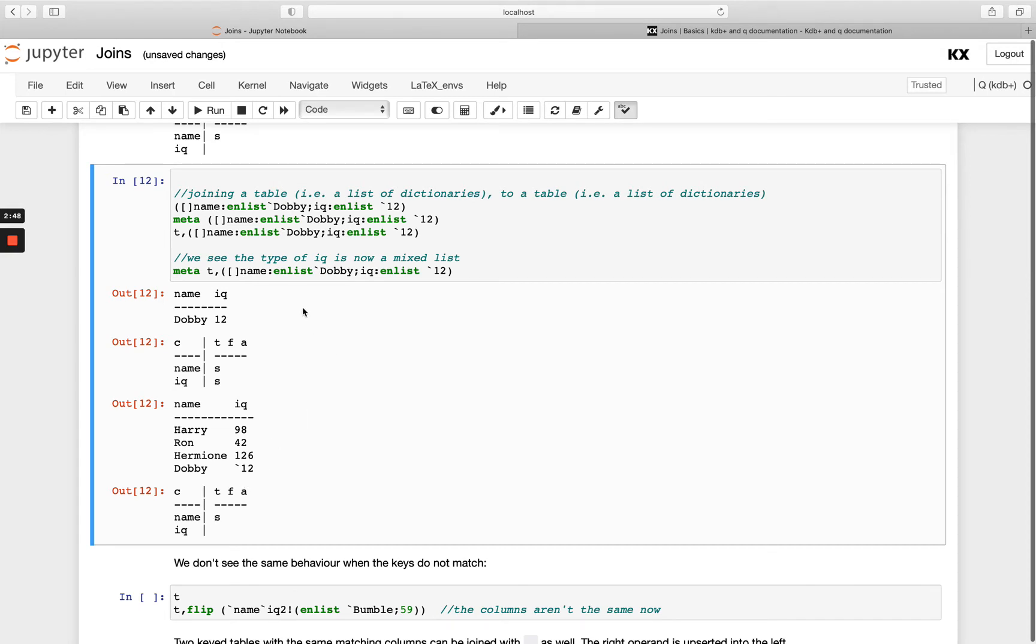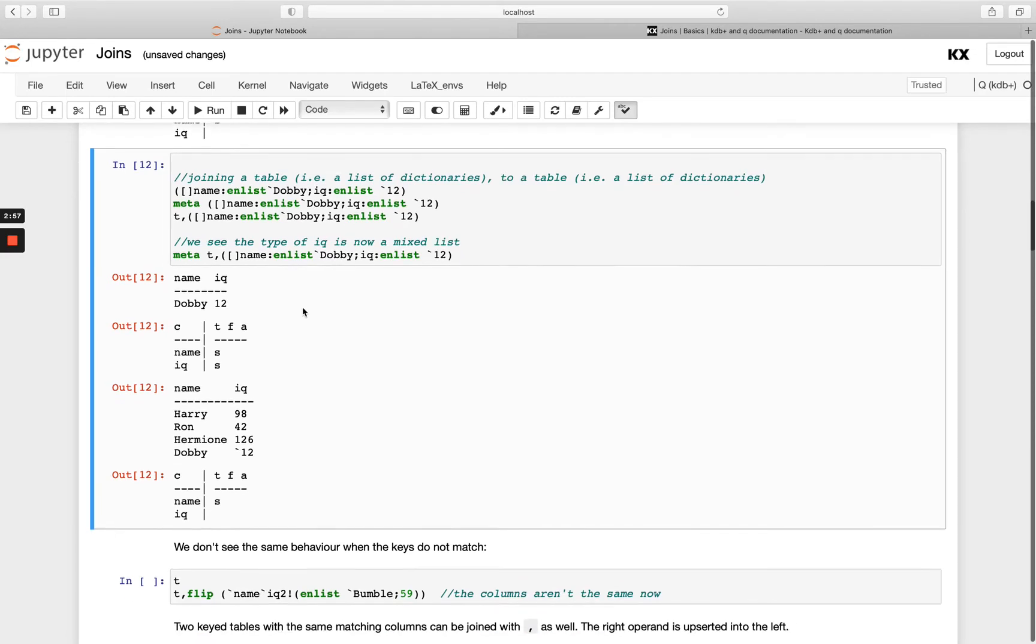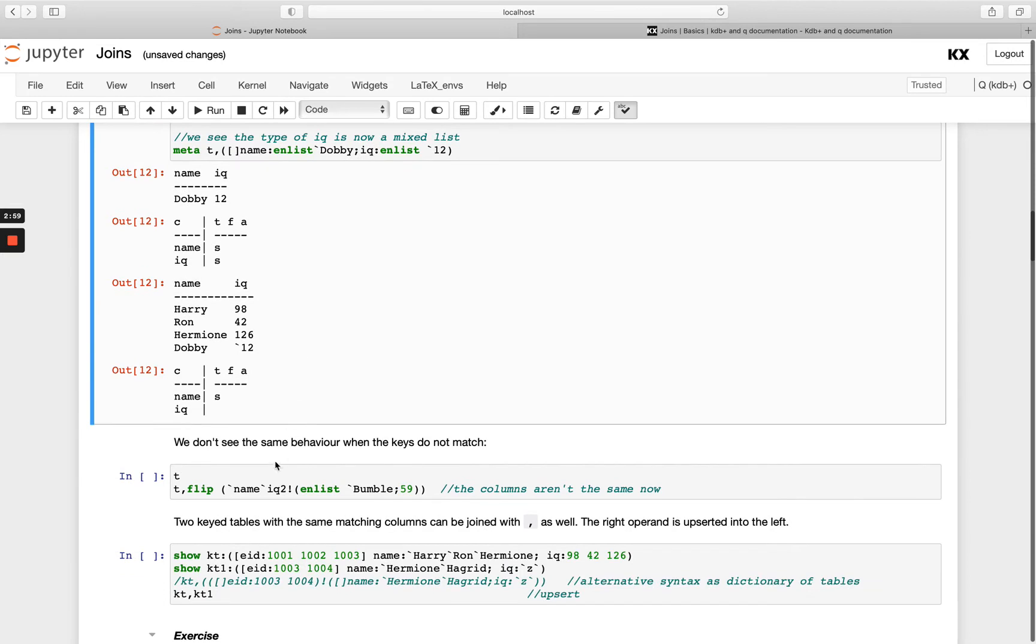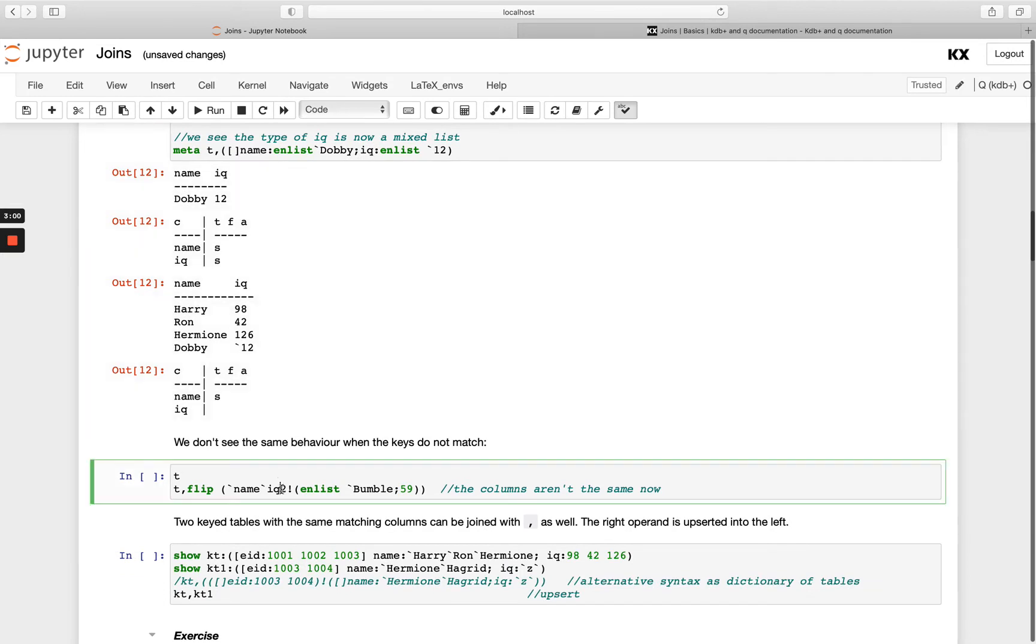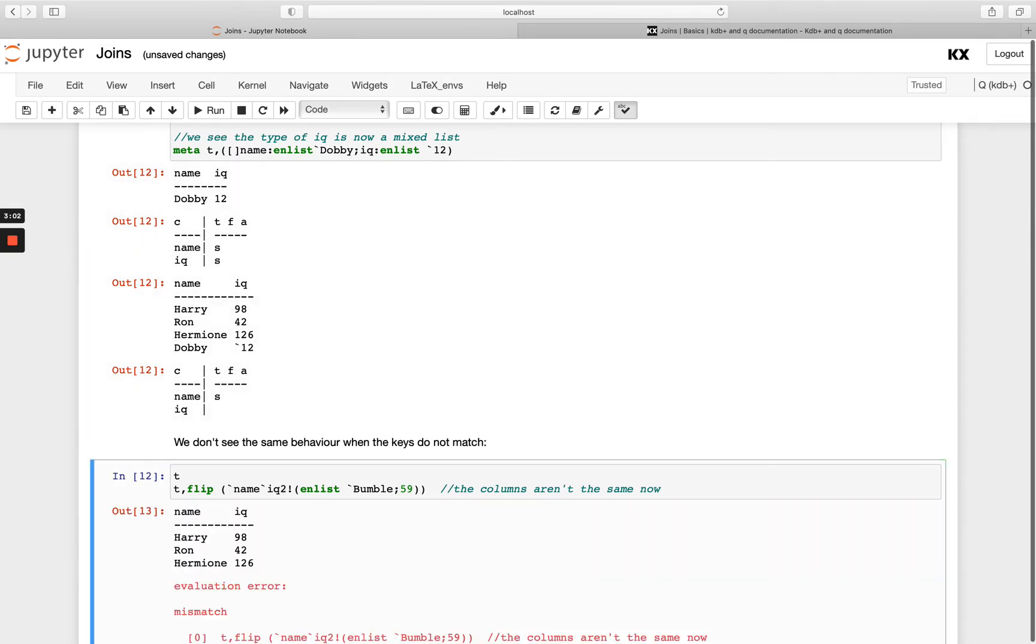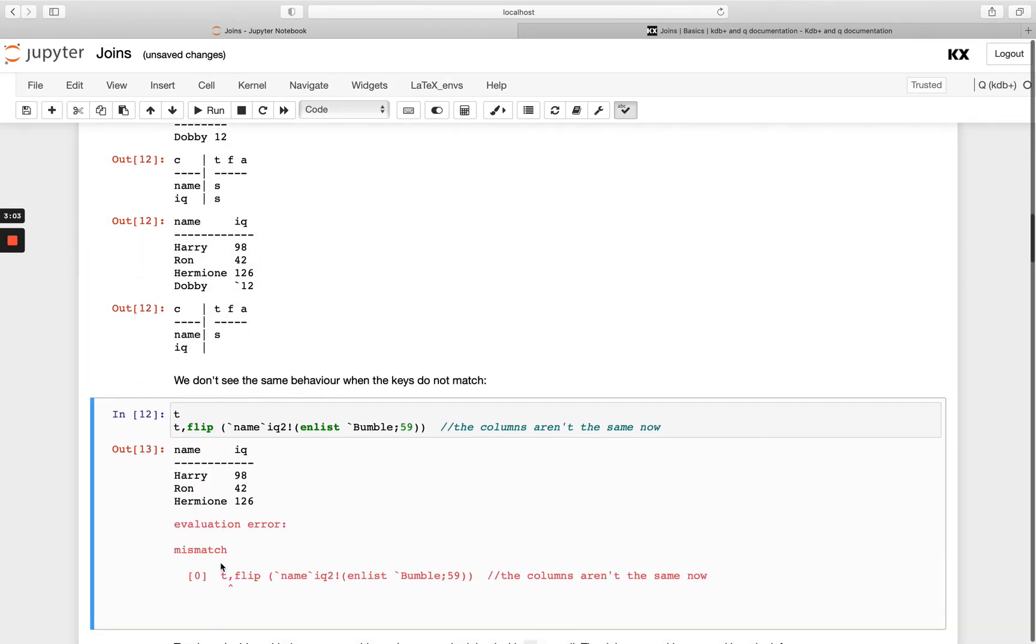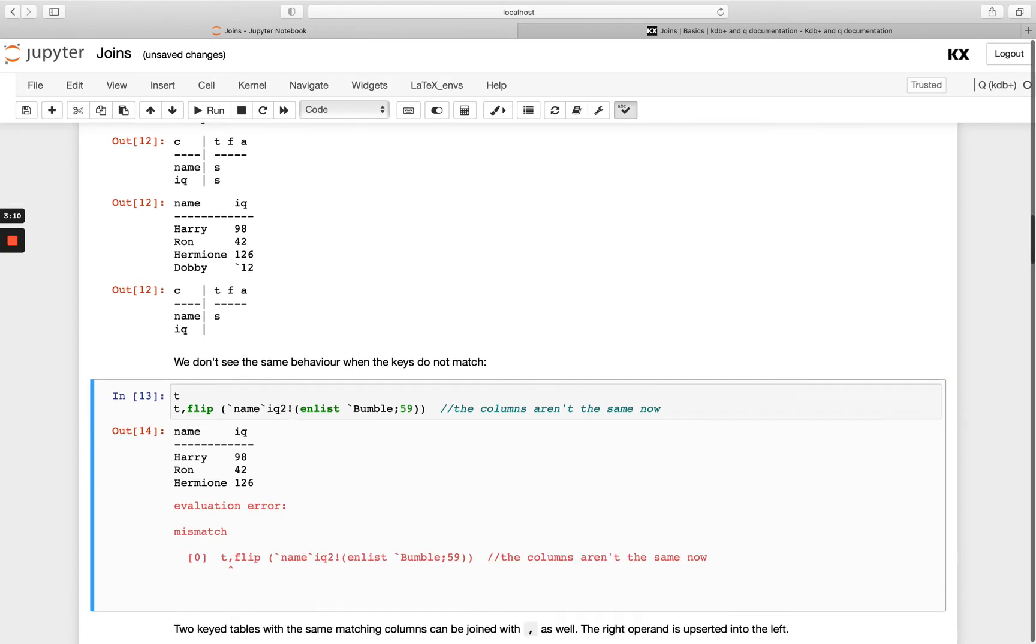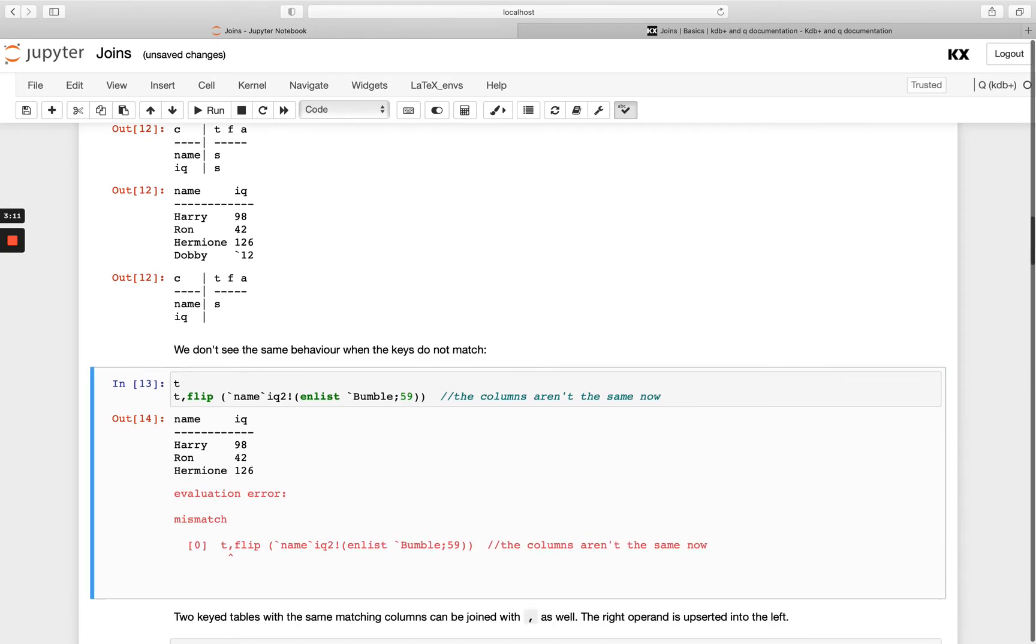So that's how we can join. Now it's important to note that this has only worked because our column names all match and the keys of the table are the same as the column names. When I change that to iq2 in the first example you see I get a mismatch error, so if I change that back to iq it's happy with that. So that's something to note, you must have the same matching columns and that's with the column names not necessarily the types.